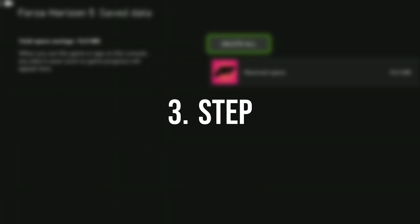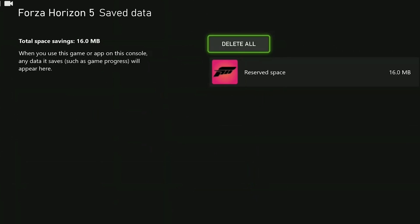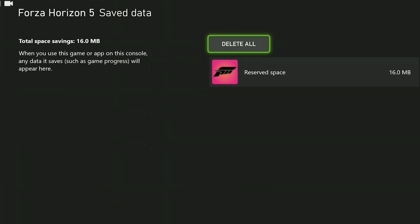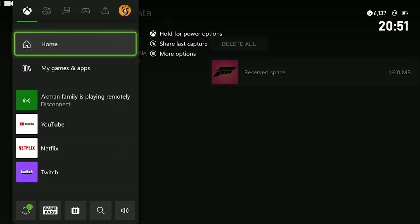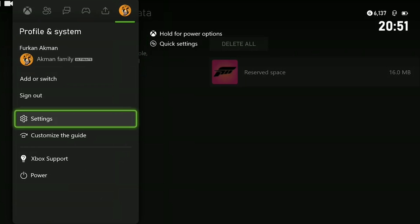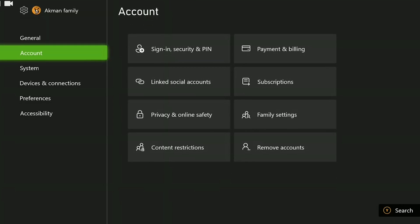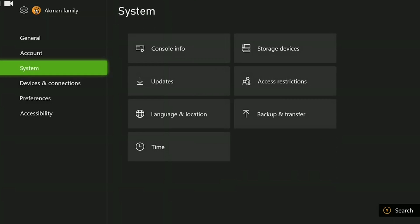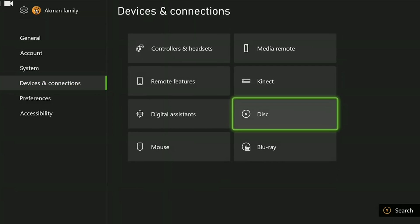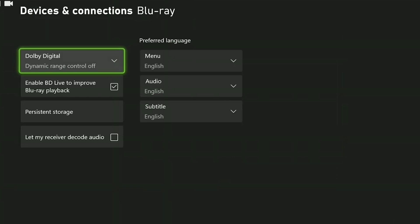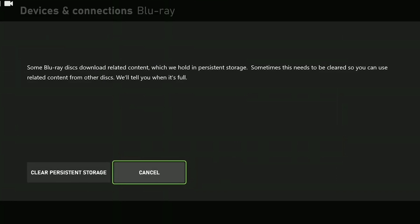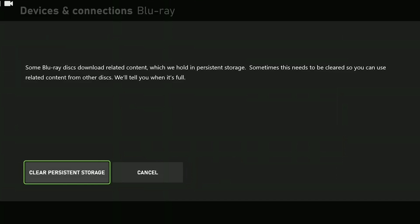The third step is to clear persistent storage and alternate MAC address. To do this we press the Xbox guide button and open settings. We go to devices and connections and click on blu-ray. Then click persistent storage and then click clear persistent storage.